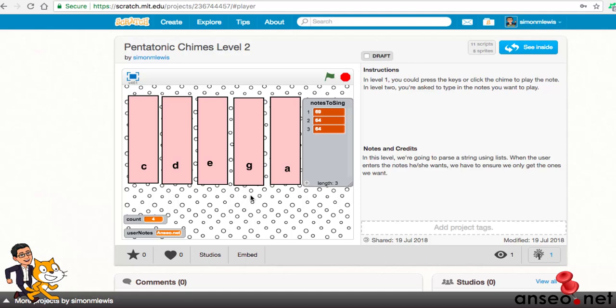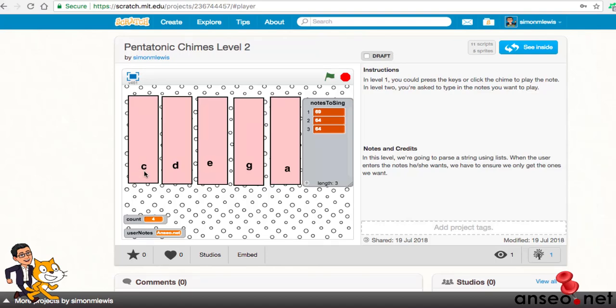Level 1 was made two weeks ago where I did a very simple keyboard where you simply clicked one of the chimes and it played the note. Each note corresponds to a number and you could press the letter name and it would do exactly the same thing. Very simple, it took very little code.